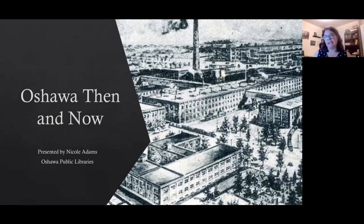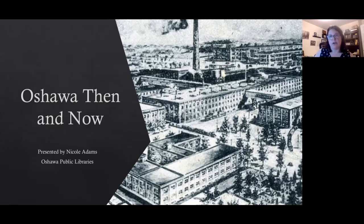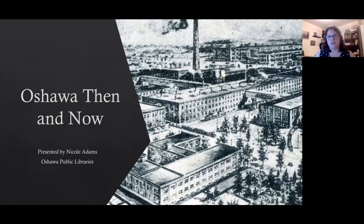Welcome to this evening's feature presentation. This is a local history spotlight for the Oshawa Public Libraries. My name is Nicole Adams and I'm the local history and genealogy librarian for the library. Currently our local history room where I usually work has been closed since March of last year, so even when we were open to the public, my room that I usually sit in has been closed.